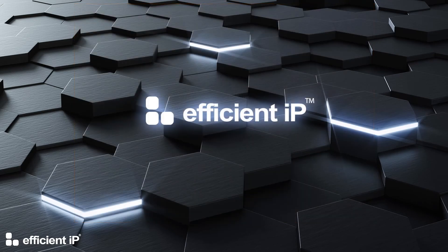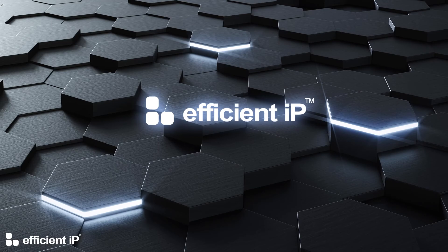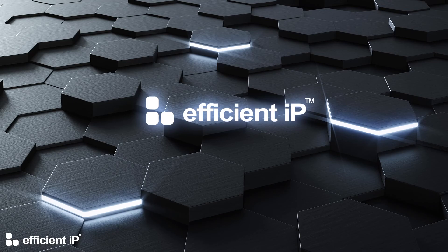So in this video we saw how to configure an RPZ zone from an external provider. Thank you for watching and see you in the next video.